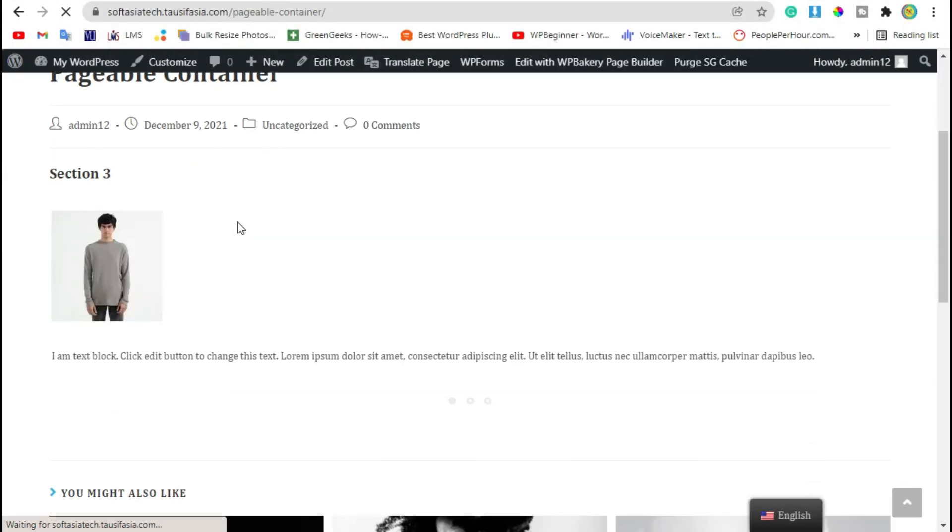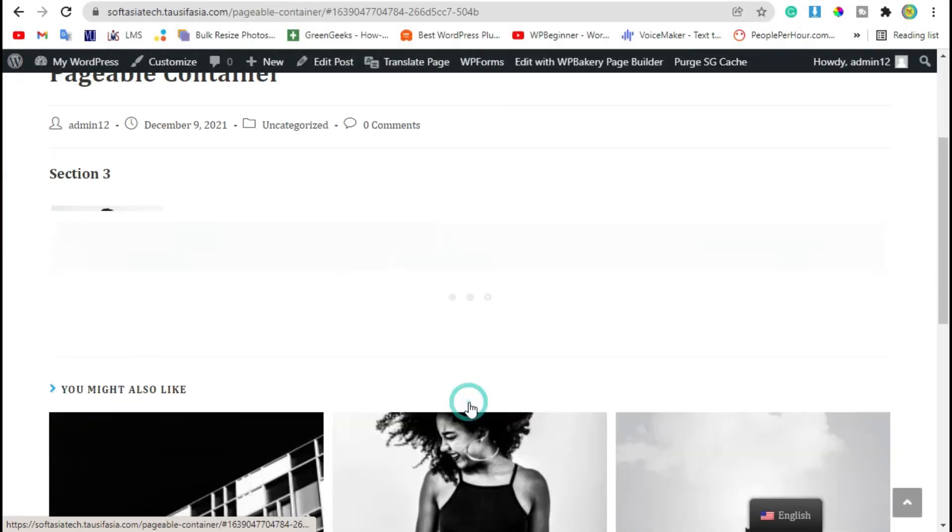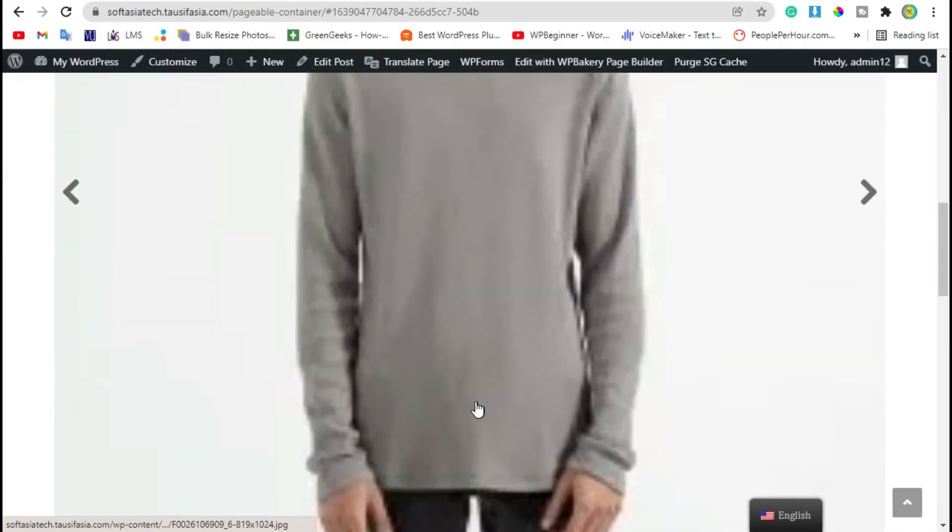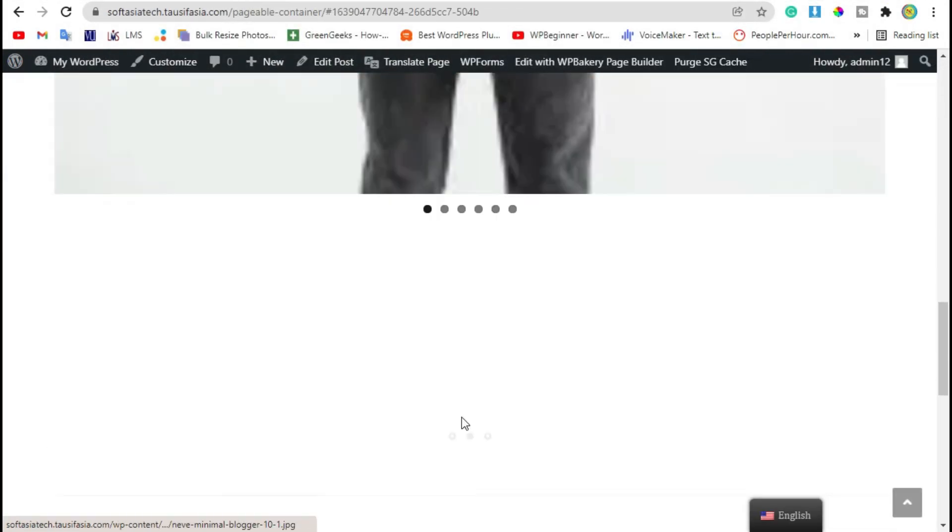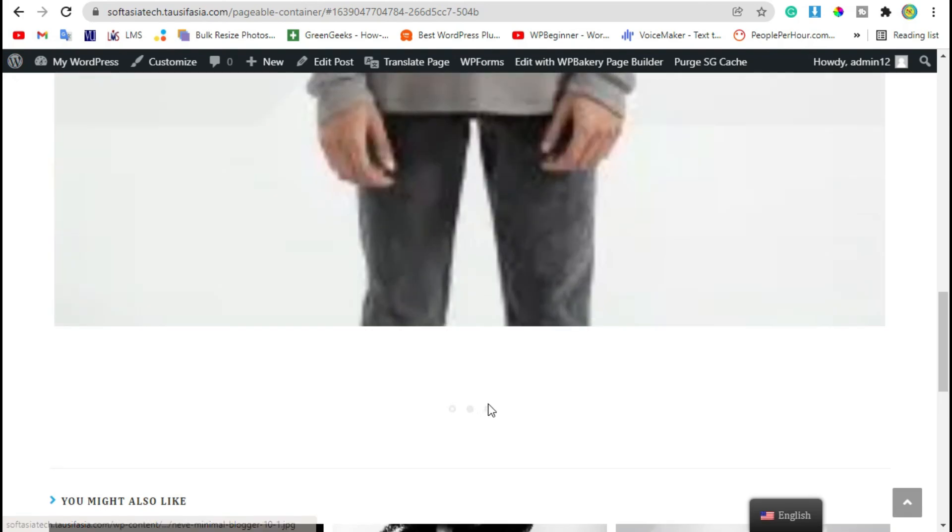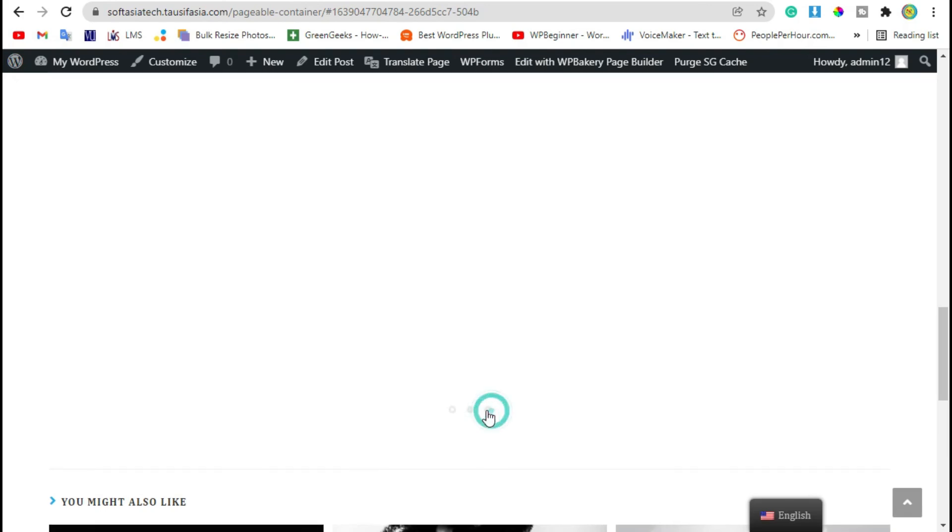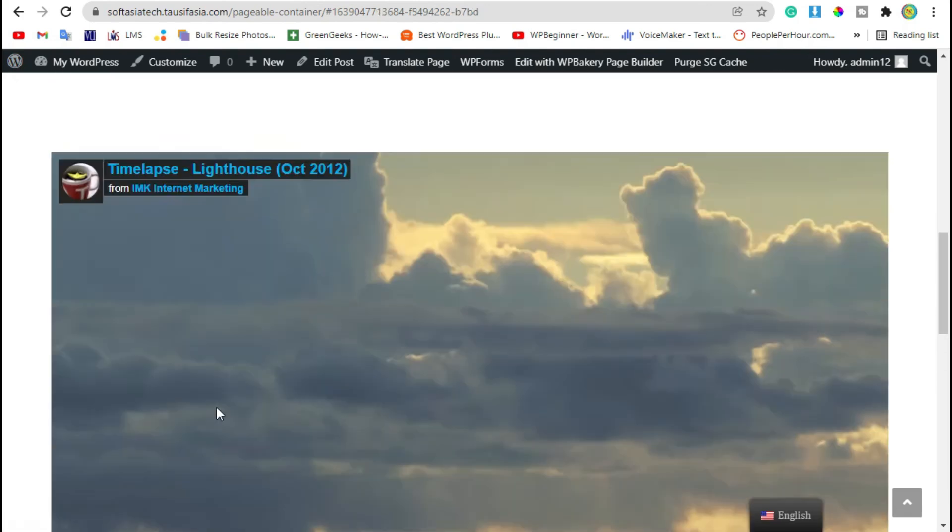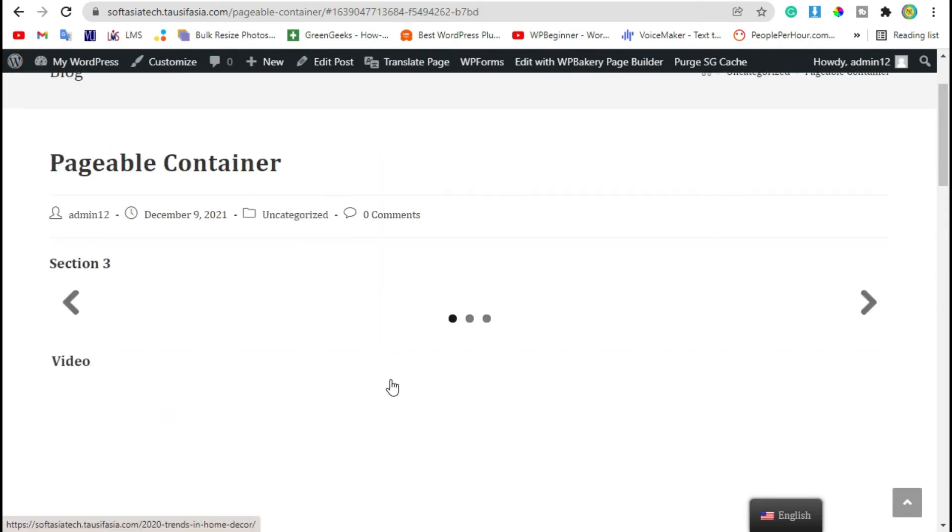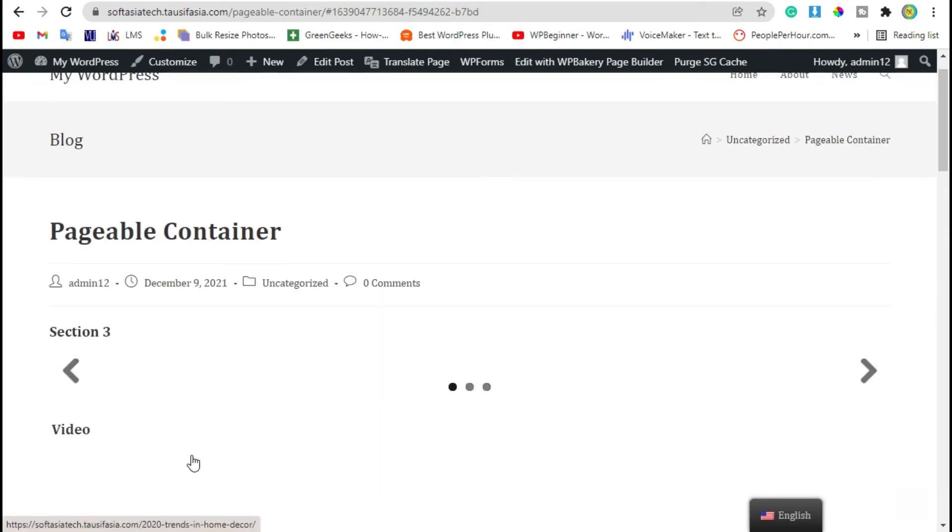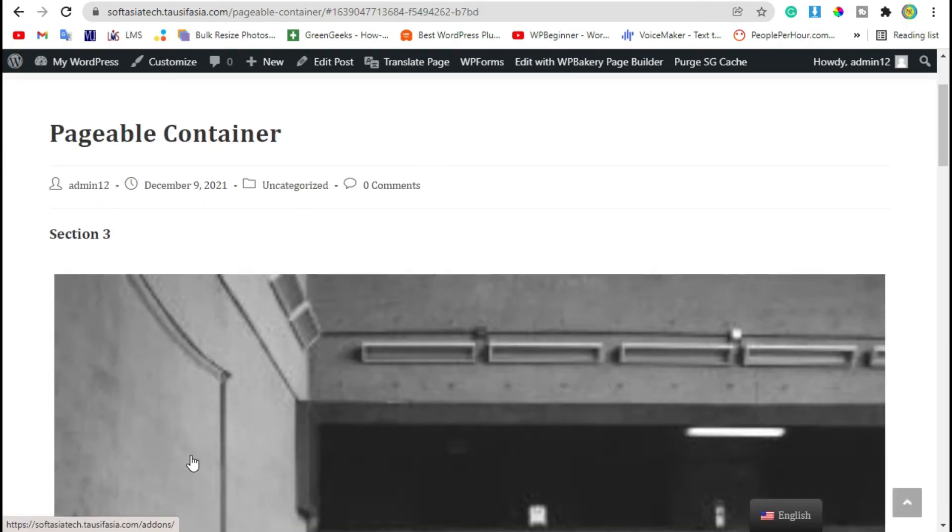You can see the pageable container and the three sections of this container. That's how you can add pageable section.